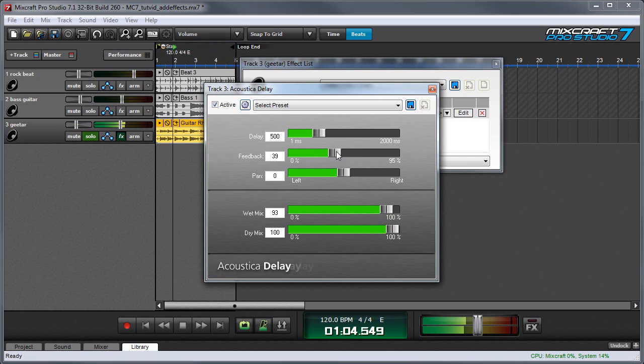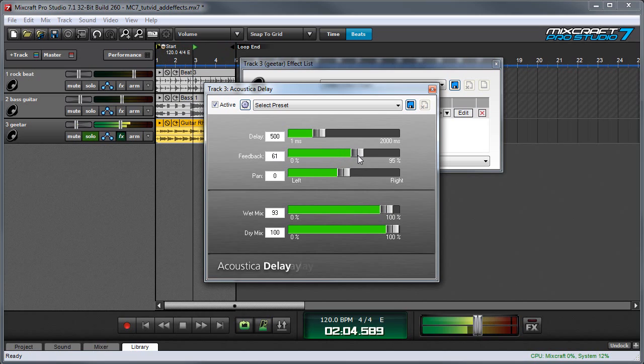If you really want to go nuts, you can crank up the feedback, which gives us more repeats and more echo.